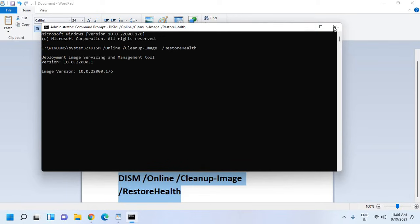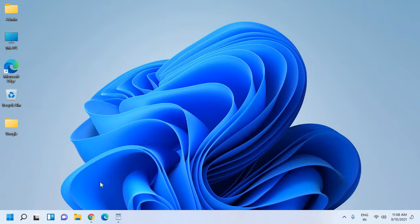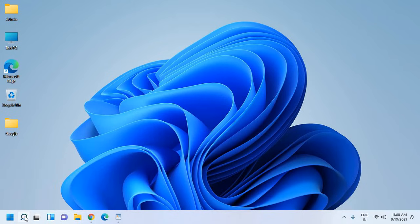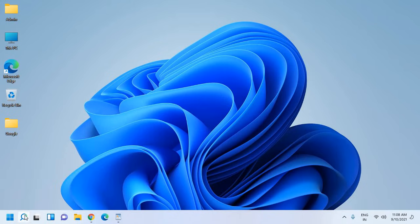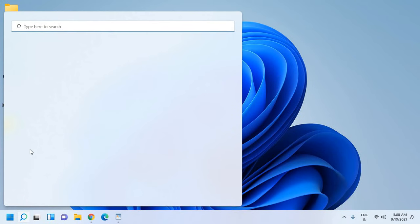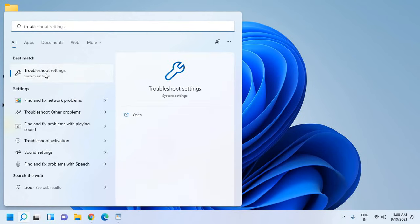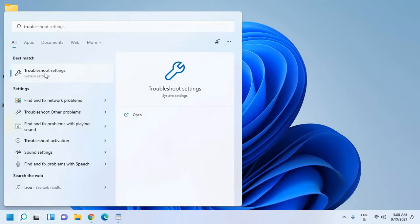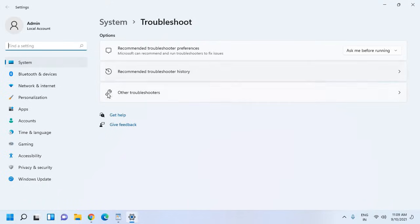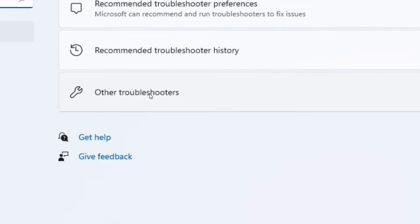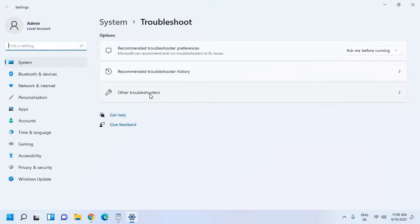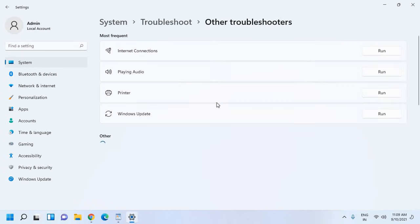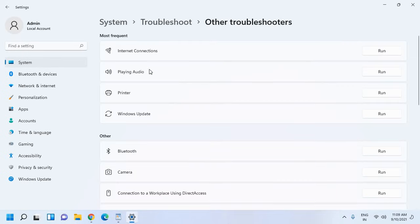The third step is more of a specific problem. For that you need to click on search and type troubleshoot. You will find troubleshoot settings, so please click on that and a window will appear like this. We need to click on Other Troubleshooters.